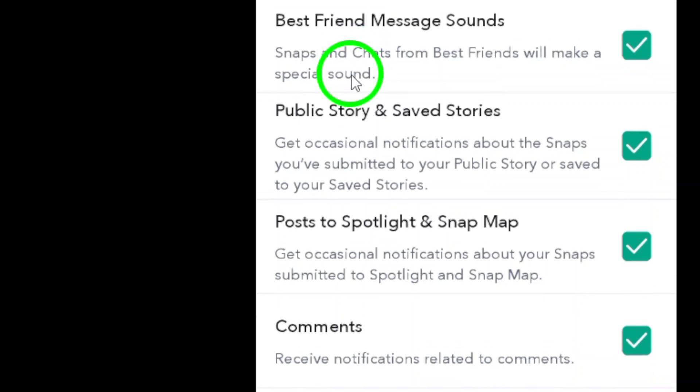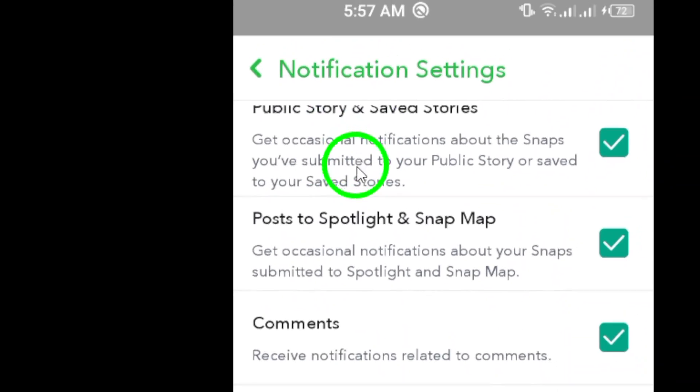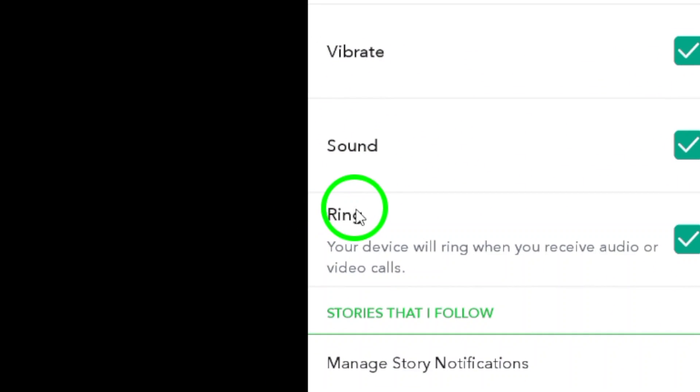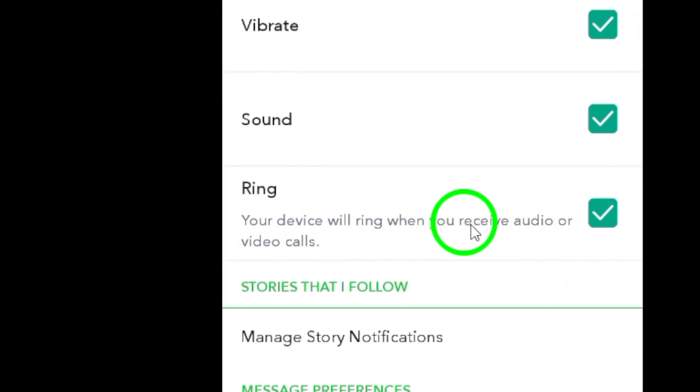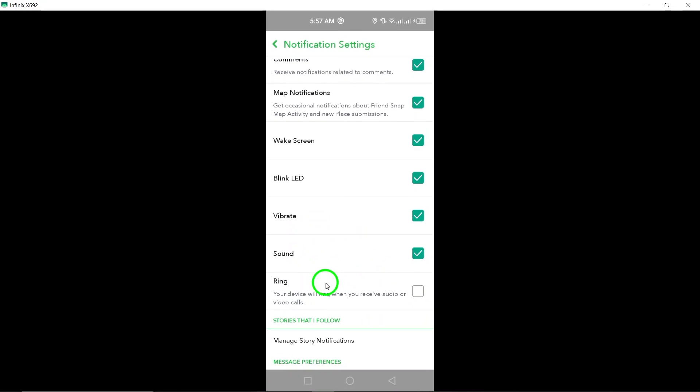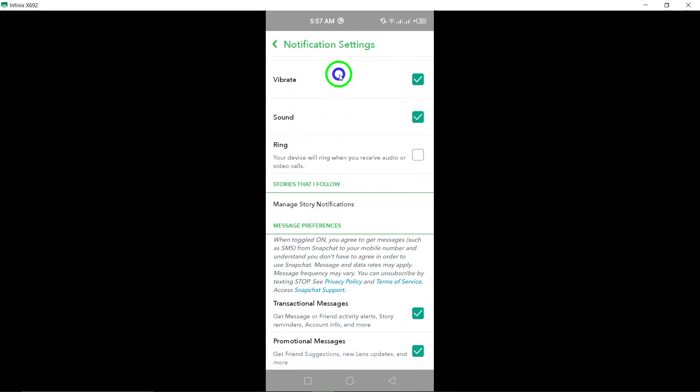By following these easy steps, you can now enjoy video calls on Snapchat without any annoying interruptions. Say goodbye to loud ringing and hello to uninterrupted conversations.